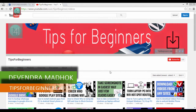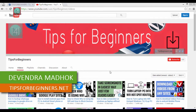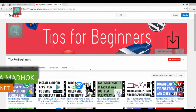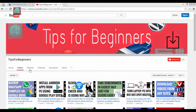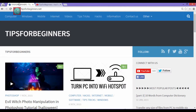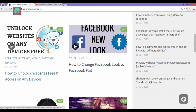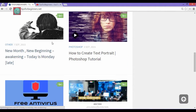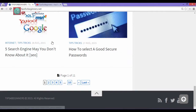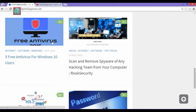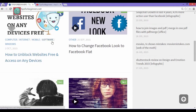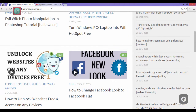Hi friends, I am Devan Madhuk from tipsforbigness.net and this is my YouTube channel where you find tips, tricks and tutorials about computer, mobile, internet. You can also read the blog post related to this video from tipsforbigness.net.